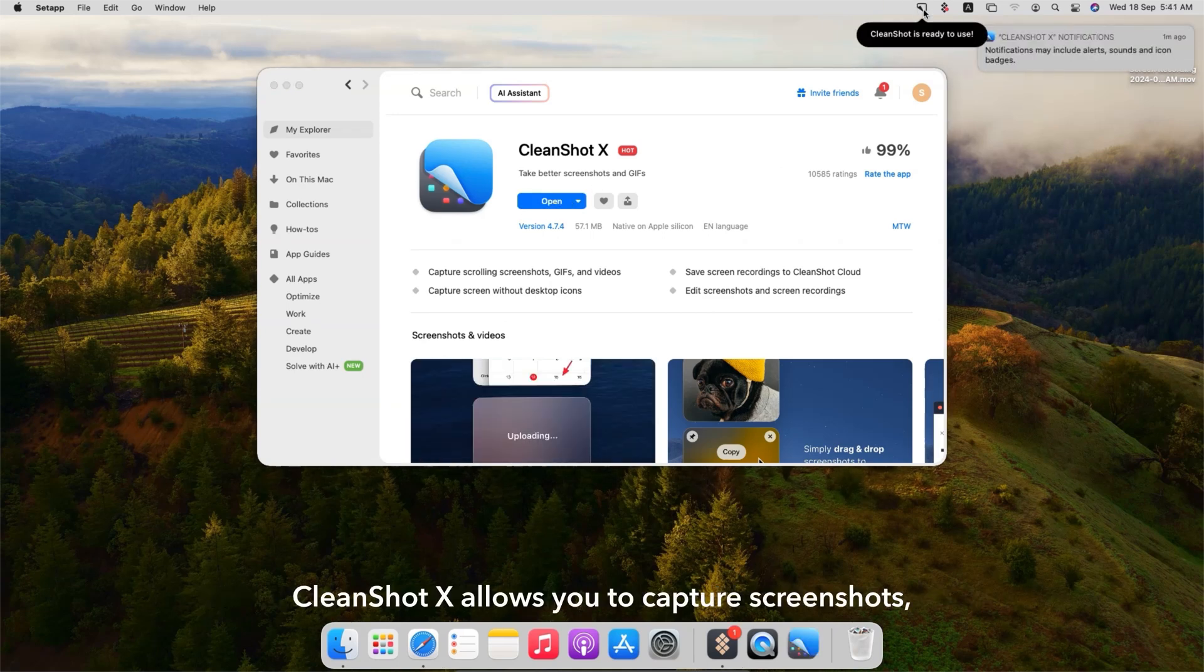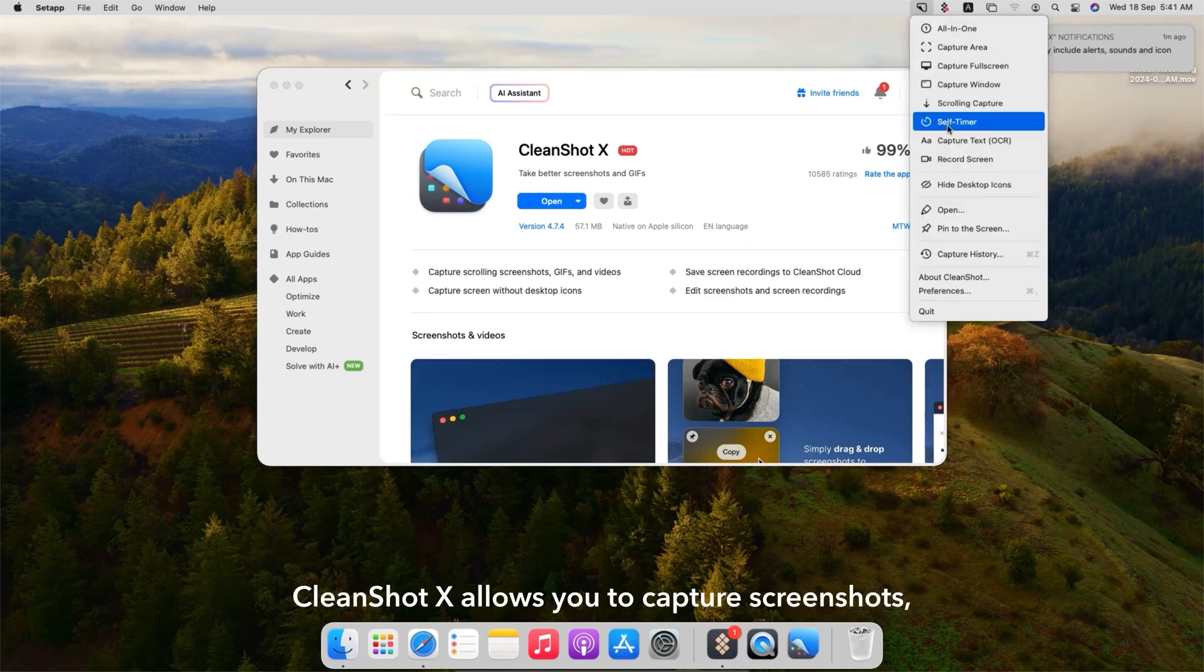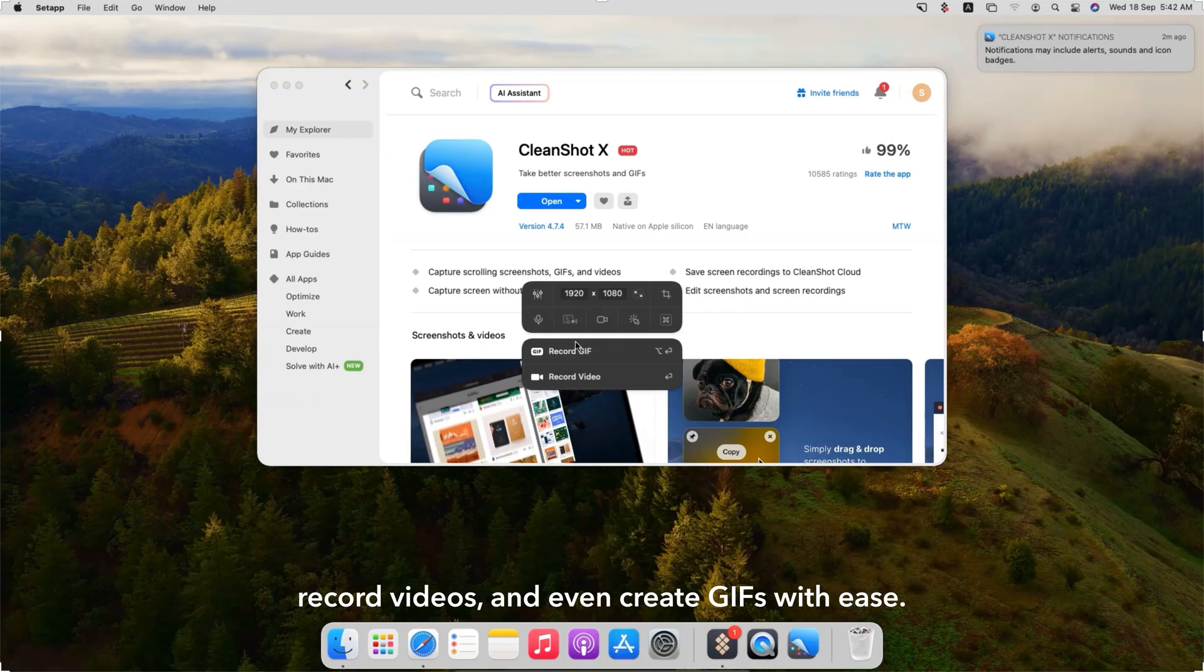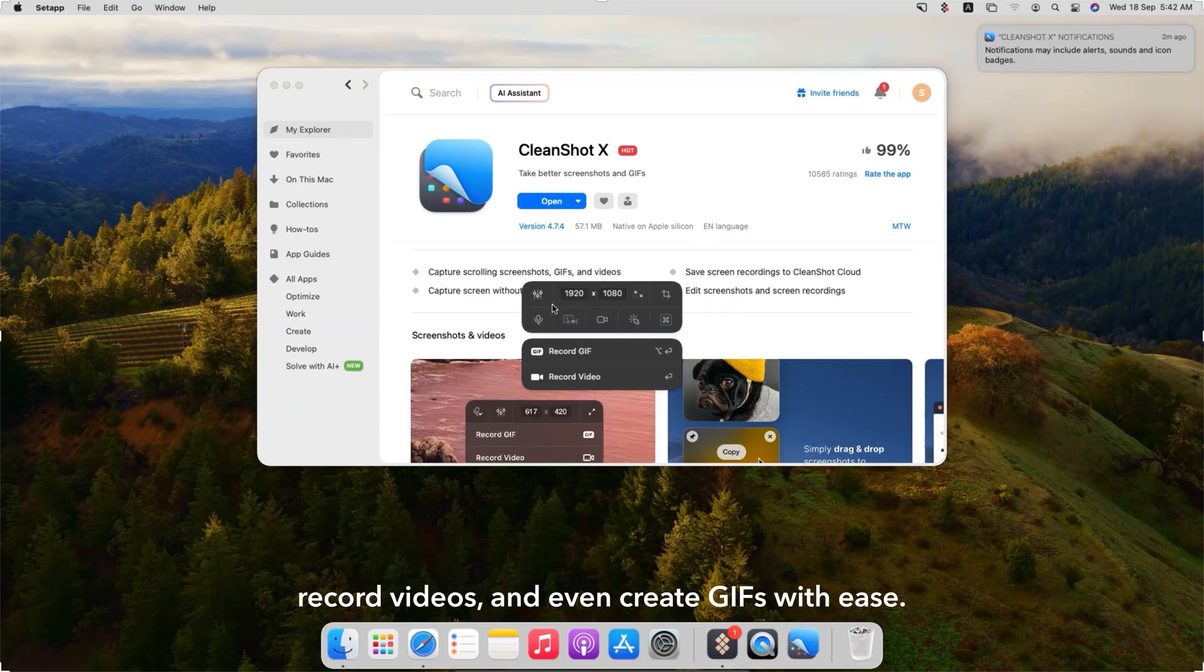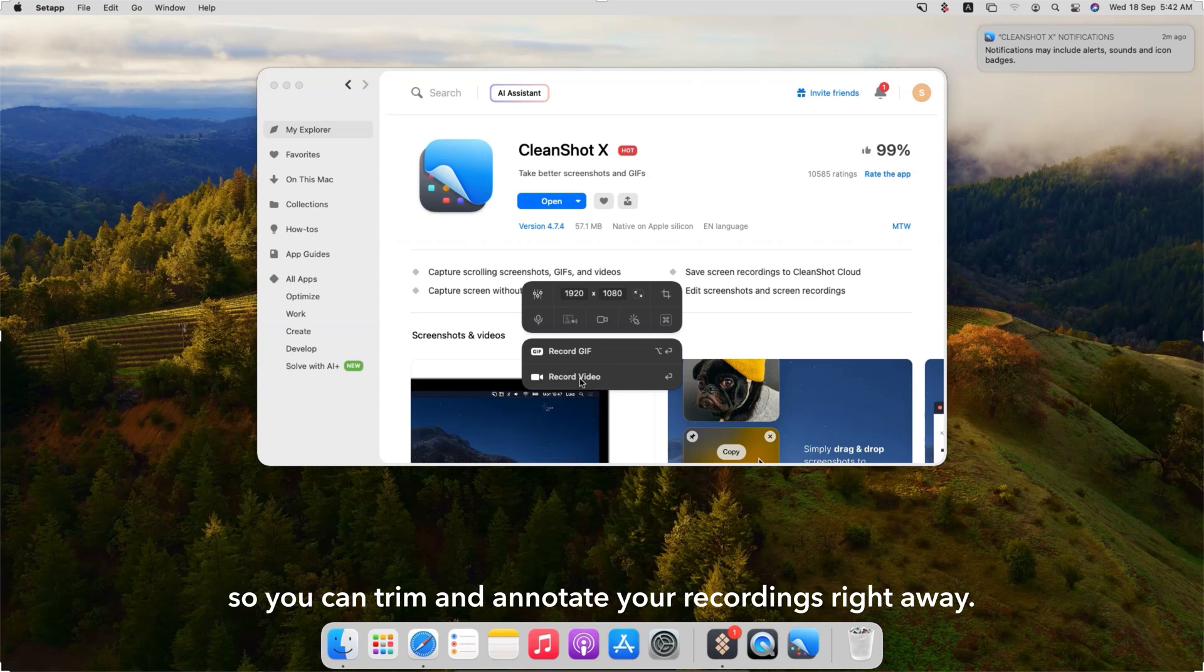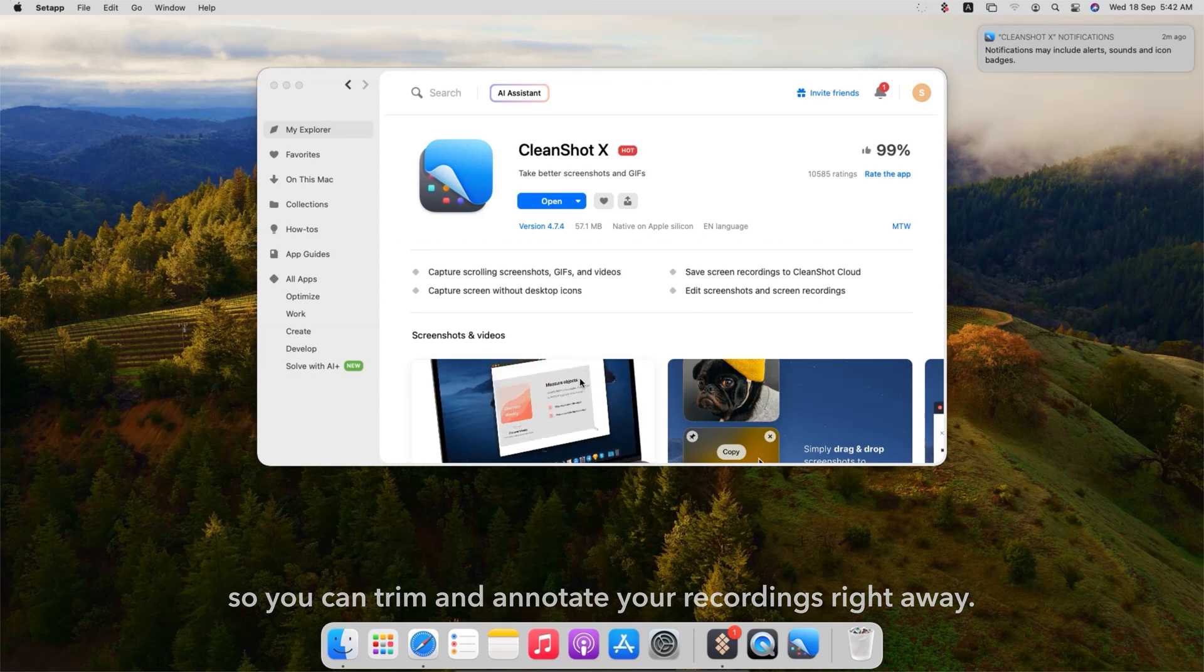CleanShot X allows you to capture screenshots, record videos, and even create GIFs with ease. It also includes editing tools so you can trim and annotate your recordings right away.